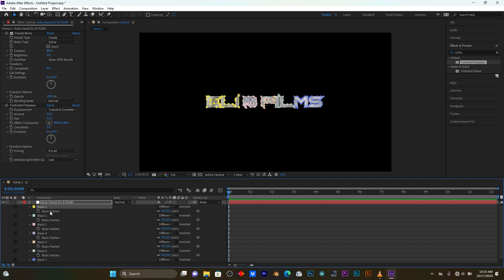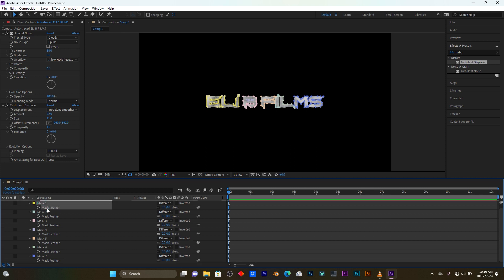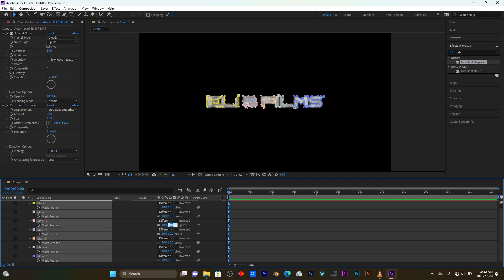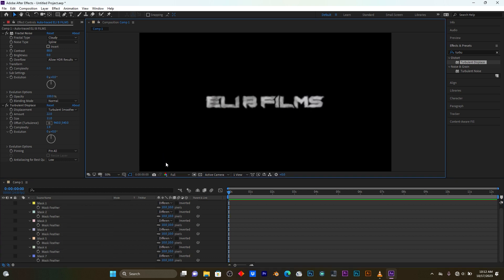I'm going to increase this mask feather. Click on Mask One, and it will automatically select all masks. You can also use Shift to select all. I'm going to add 10 to all - you see all my feather is already getting applied.